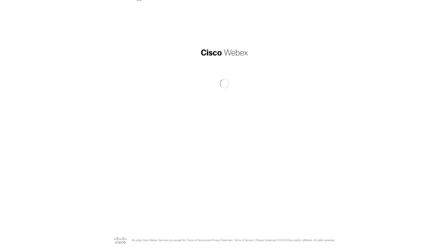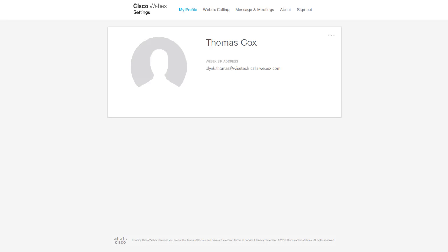This will take you to your Cisco WebEx Settings dashboard. The dashboard is organized into the following primary tabs.